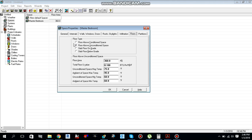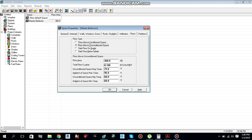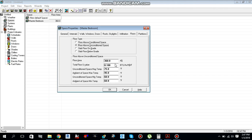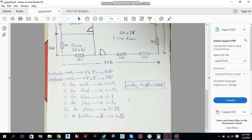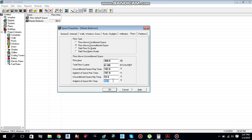For the floor, there are four types: floor above conditioned, unconditioned, slab floor on grade, and slab floor below grade. Since we are on the ground floor with unconditioned space below, select floor above unconditioned space. Floor area is 360 sq ft, U-value is 0.1. The unconditioned space maximum temperature is ambient minus 5 degrees: Dubai ambient is 107°F, so 107 minus 5 equals 102°F. Unconditioned space minimum is 53.6°F.